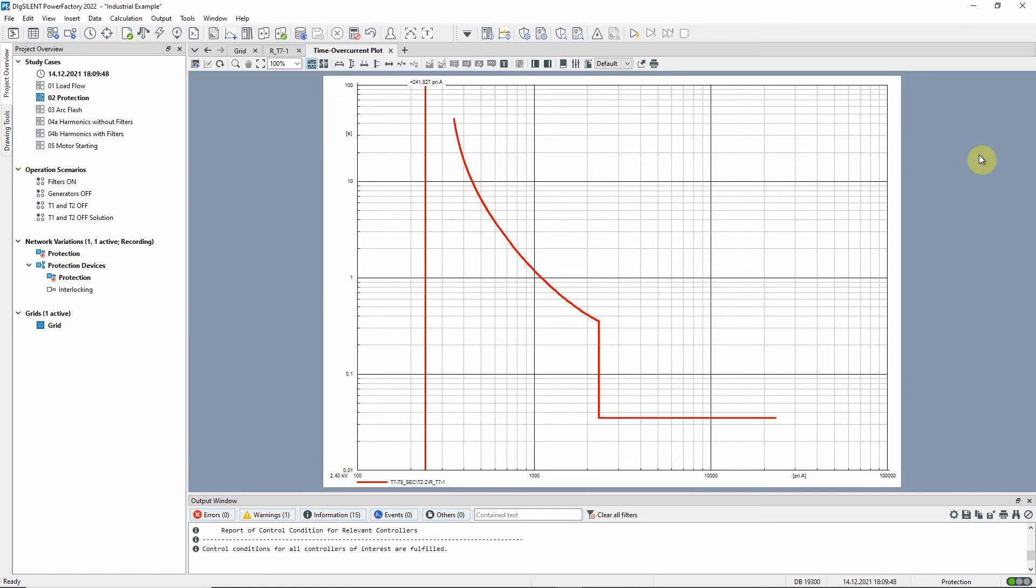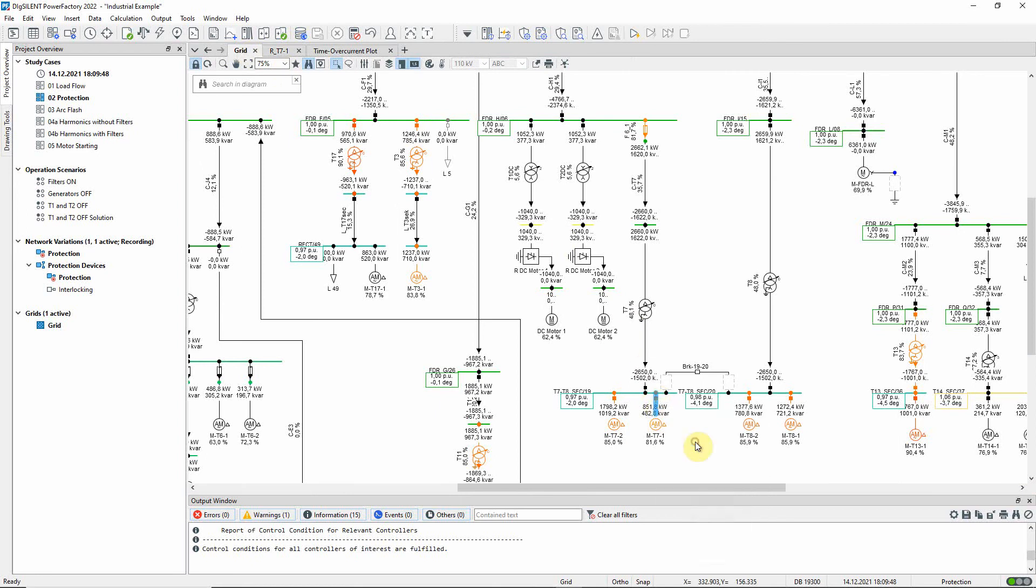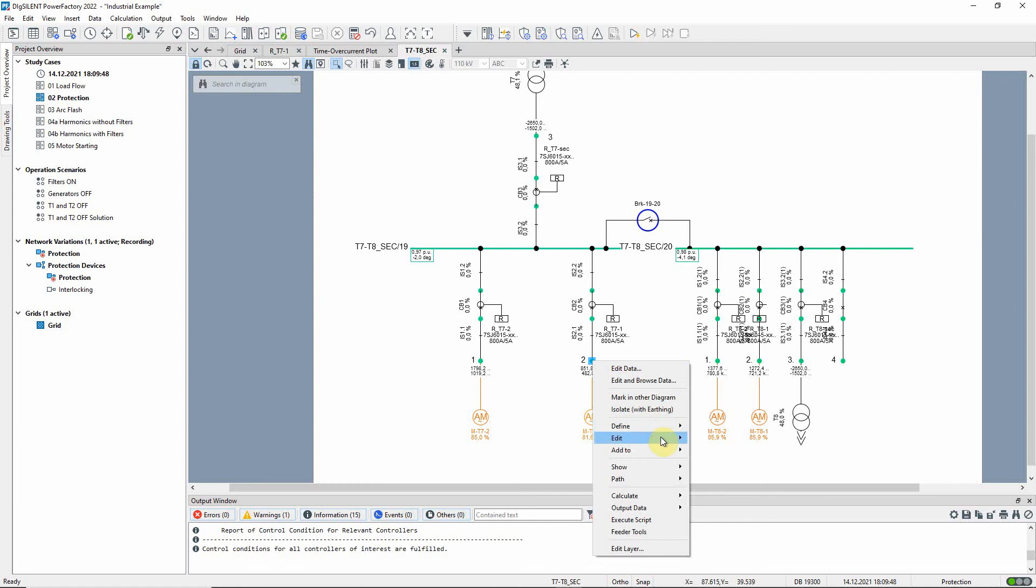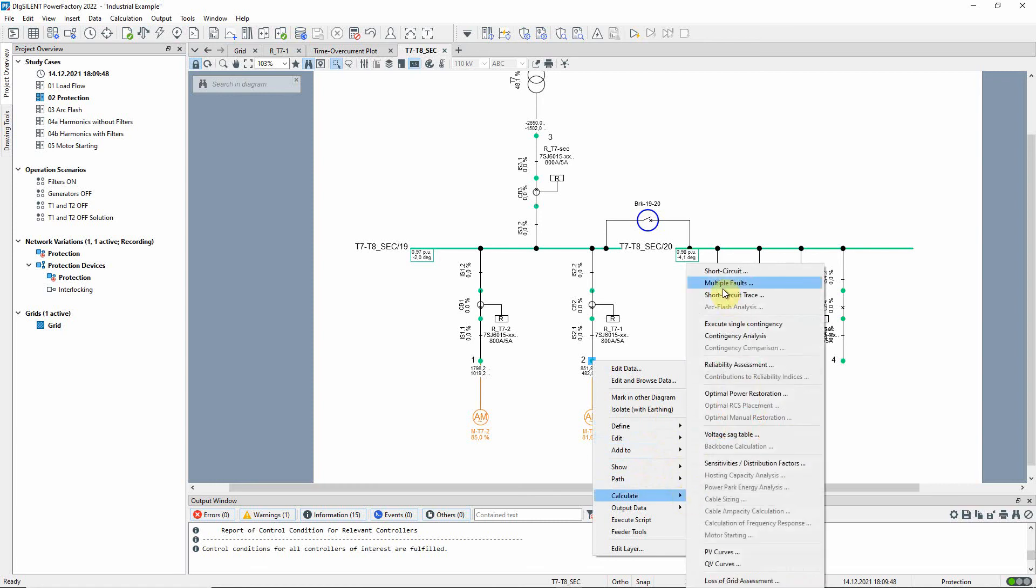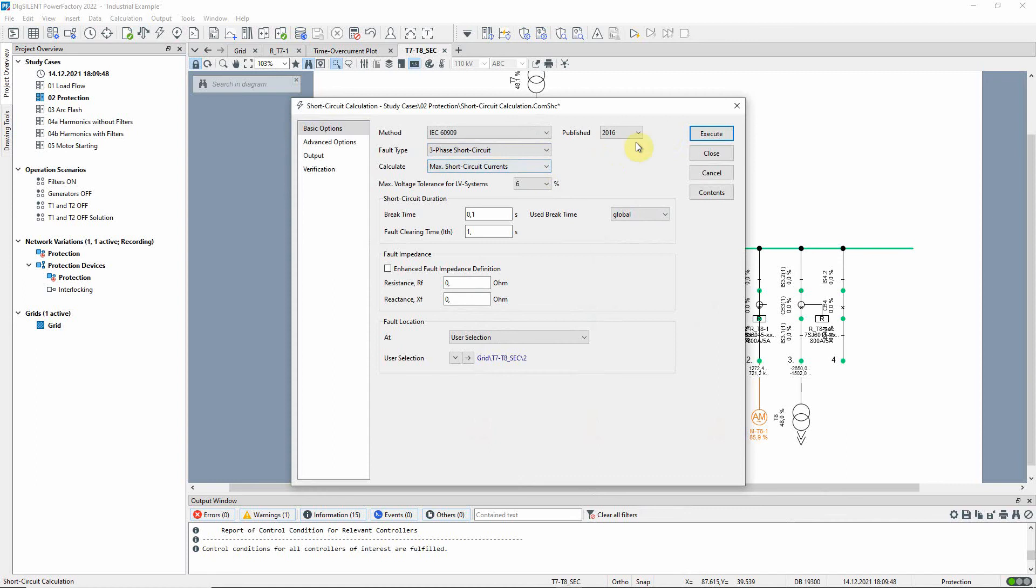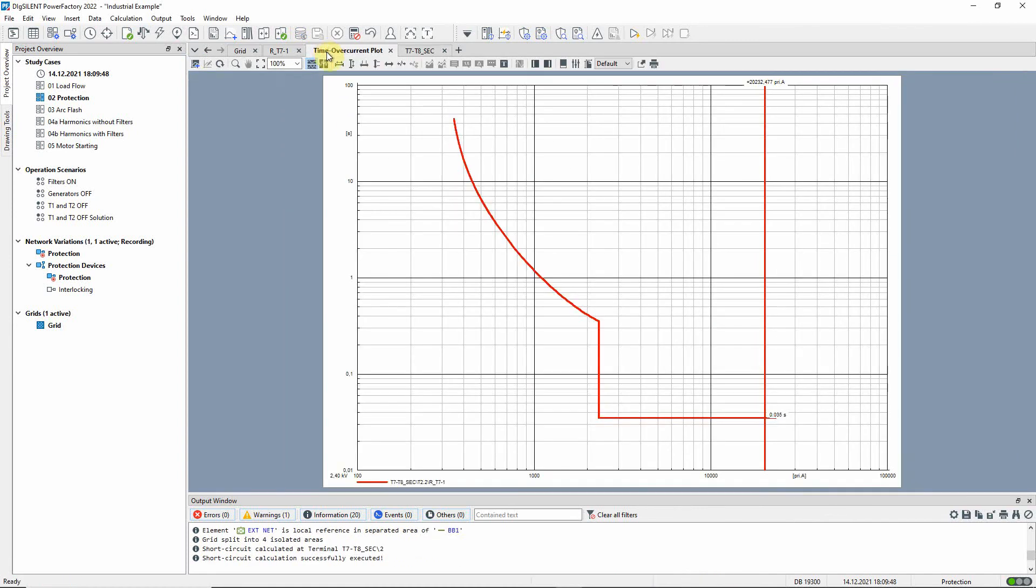The new line on the diagram represents the current seen by the relay. We can see that it is below the curve and so the relay will not operate. Now let us run a short circuit calculation for a three-phase fault at the connection point of the asynchronous machine. We can see that for this fault the relay will trip instantaneously.